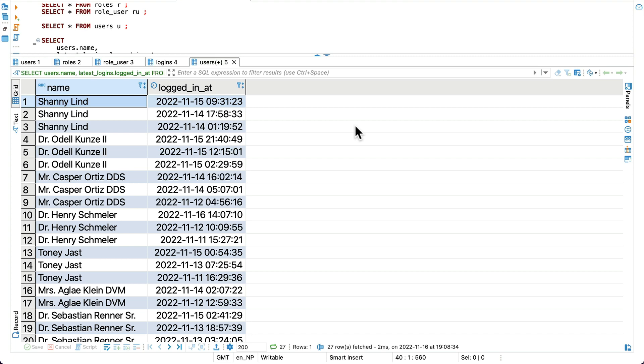You might have heard about join previously like inner join, left join, cross join but there is also inner join lateral, left join lateral, cross join lateral etc.